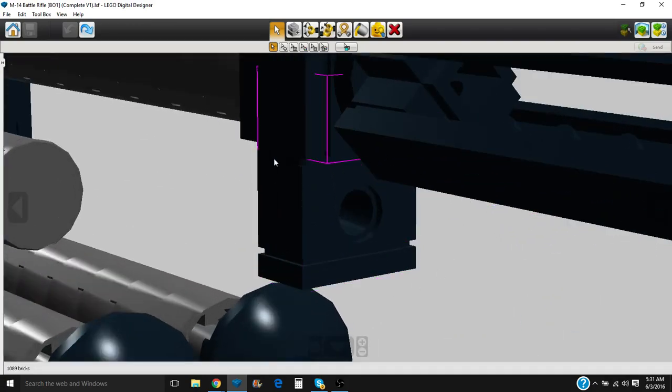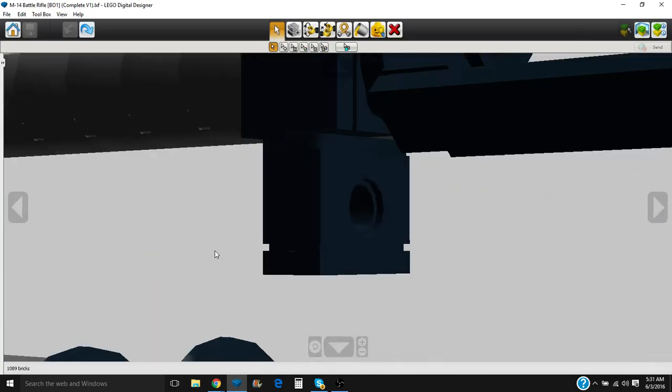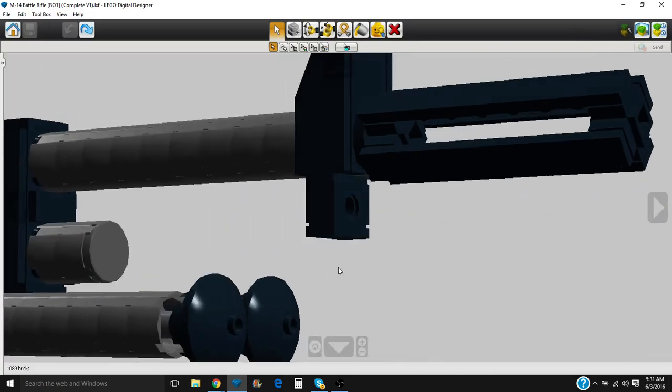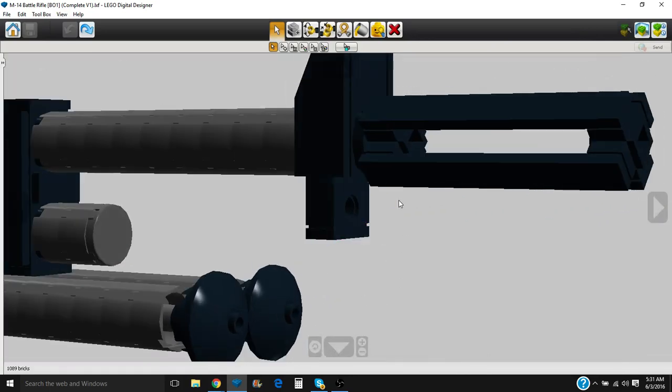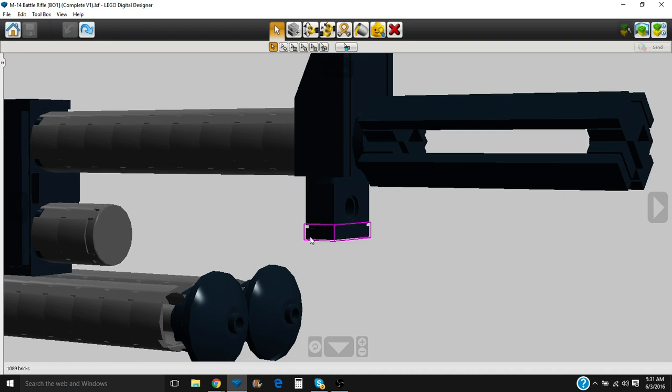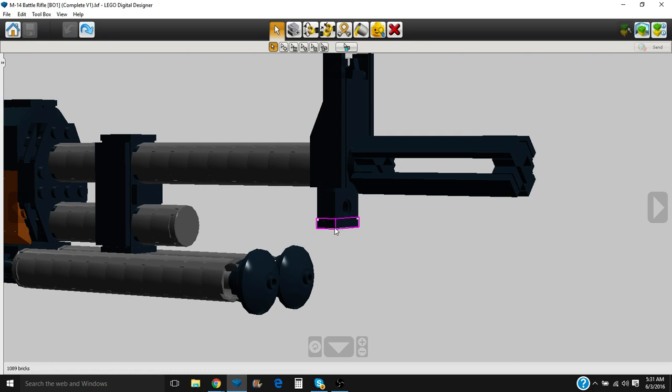Bayonet lug or grenade launching lug. Something. But it is here. I want to say it's the bayonet lug because this rifle was used at the end of World War II, so Korea, Vietnam, places like that. This was the next iteration of the M1 Garand, so this is a bayonet lug probably, or a sling attachment point now that I think about it.